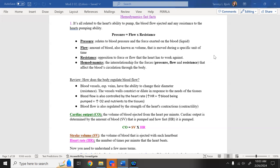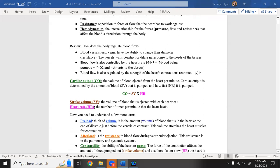What kind of pressure is exerted on the blood? How well does the blood flow — also known as the volume of blood moved during a specific unit of time? And does it meet any resistance when the blood comes out of the heart? All three of these together involve hemodynamics: the interrelationship of forces — pressure, flow, and resistance — that affect the blood's circulation through the body.